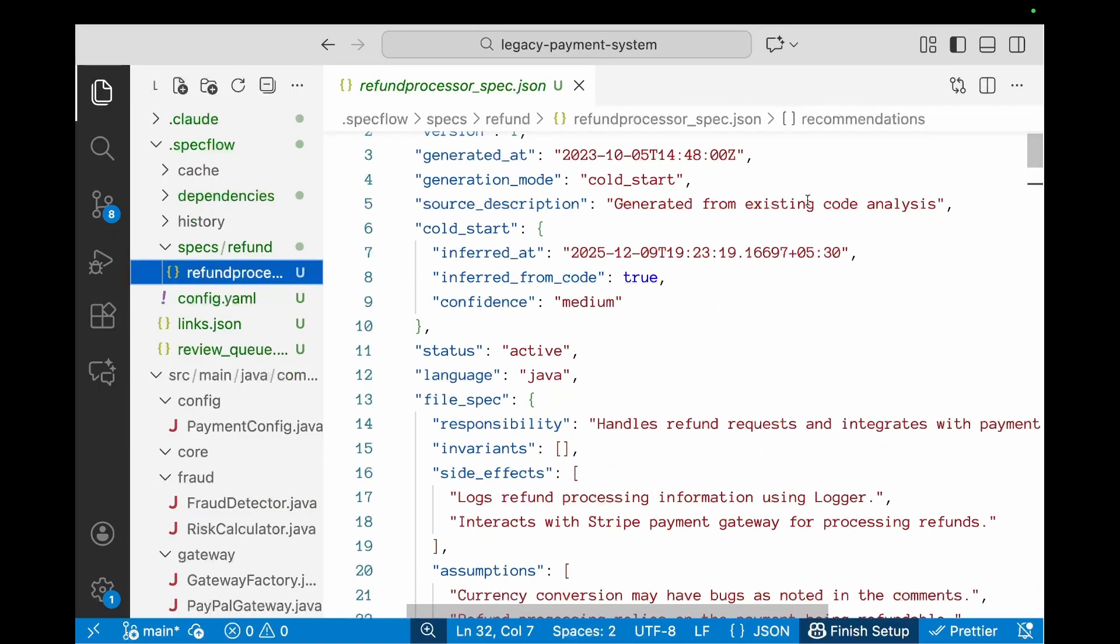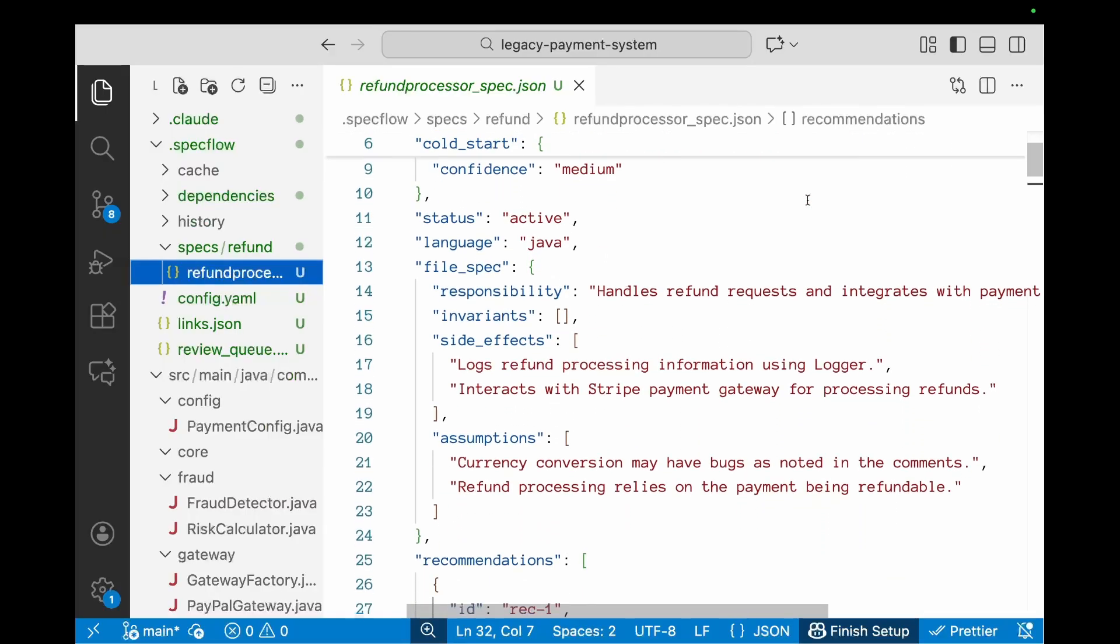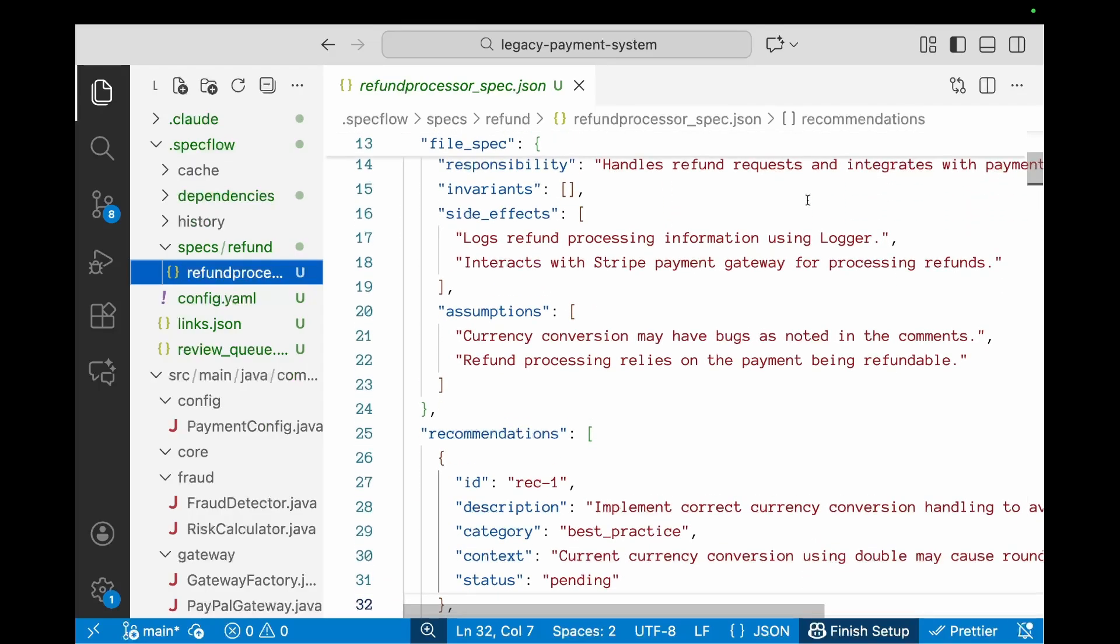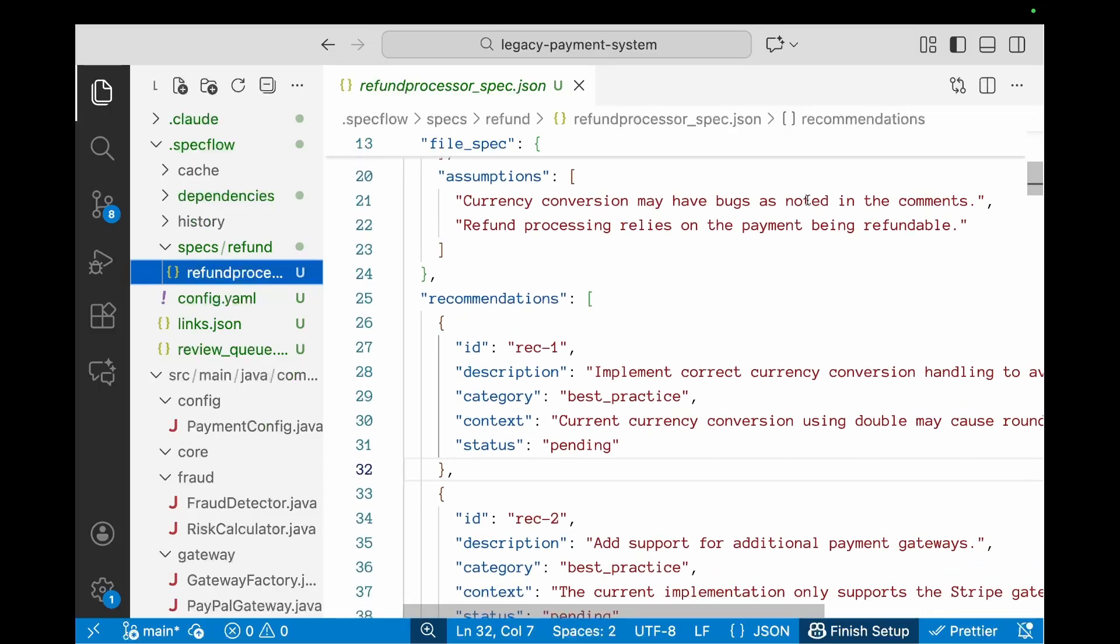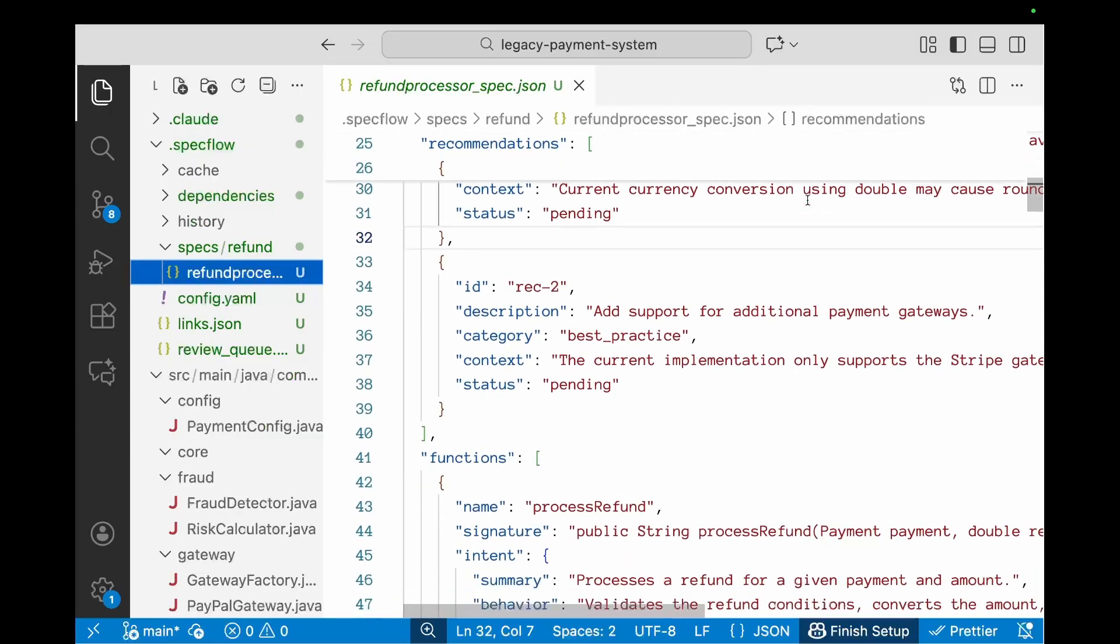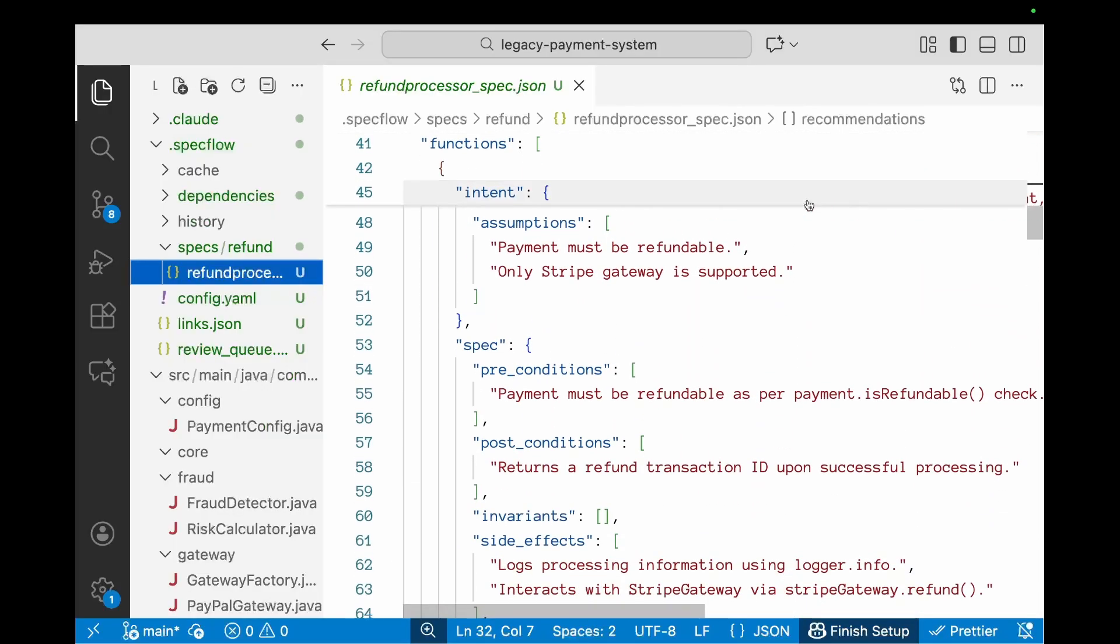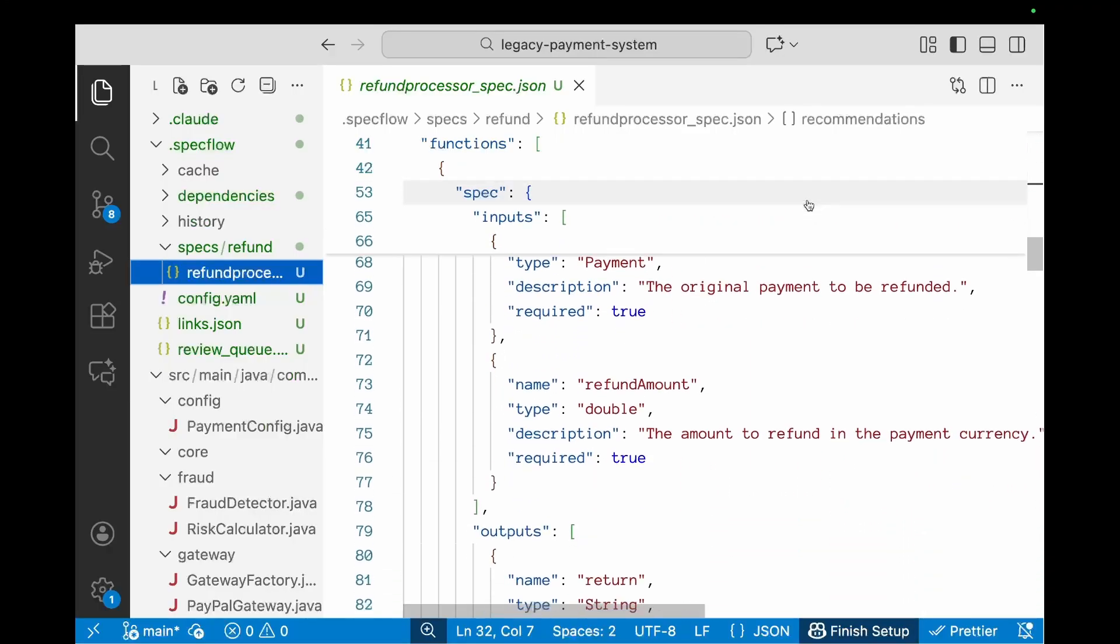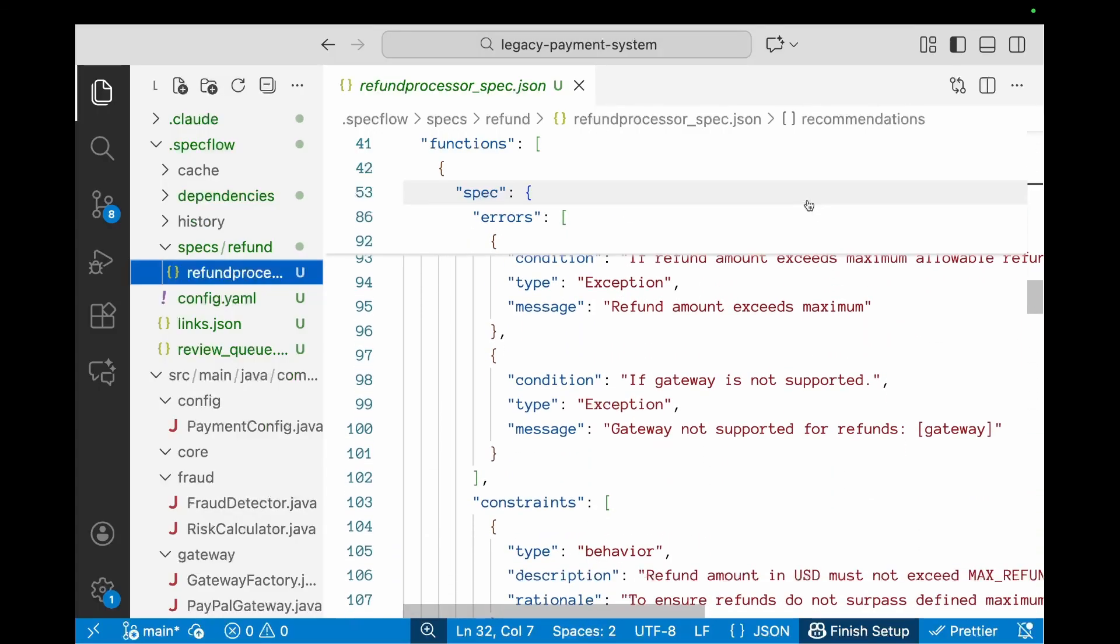As you can notice, it's been started in generation mode cold start. It's been generated from existing code analysis. It's got a file spec which captures responsibility, invariants, side effects, and presumptions, and a bunch of recommendations based on what the current code has and what best practices recommend.